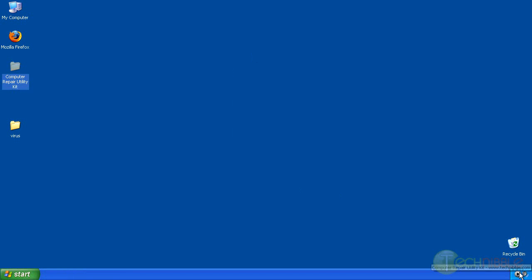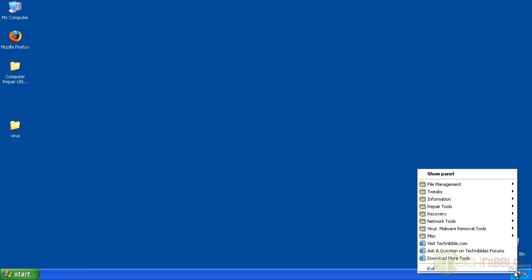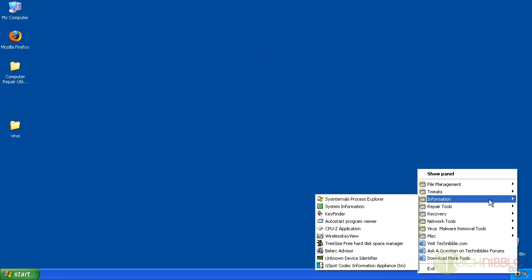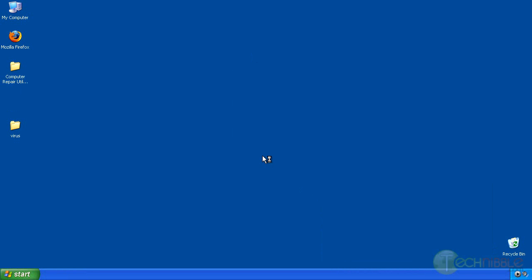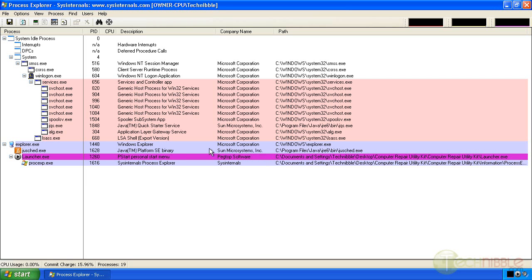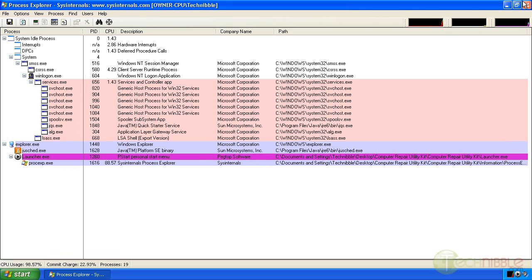I'm going to quickly check with the computer repair utility kit and just double check Process Explorer. Make sure the services aren't back. Nope, they are not back.